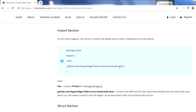The 'fmt' package contains all the functions for print statements - if you want to print something, fmt has all the functions for that. The 'shim' is the chain code interface, which we already talked about in the last video. It has multiple built-in functions to get state, put value to state, delete state, and query functions. You need to import this package to use those functions in your chain code. These are the two minimum packages each chain code needs.